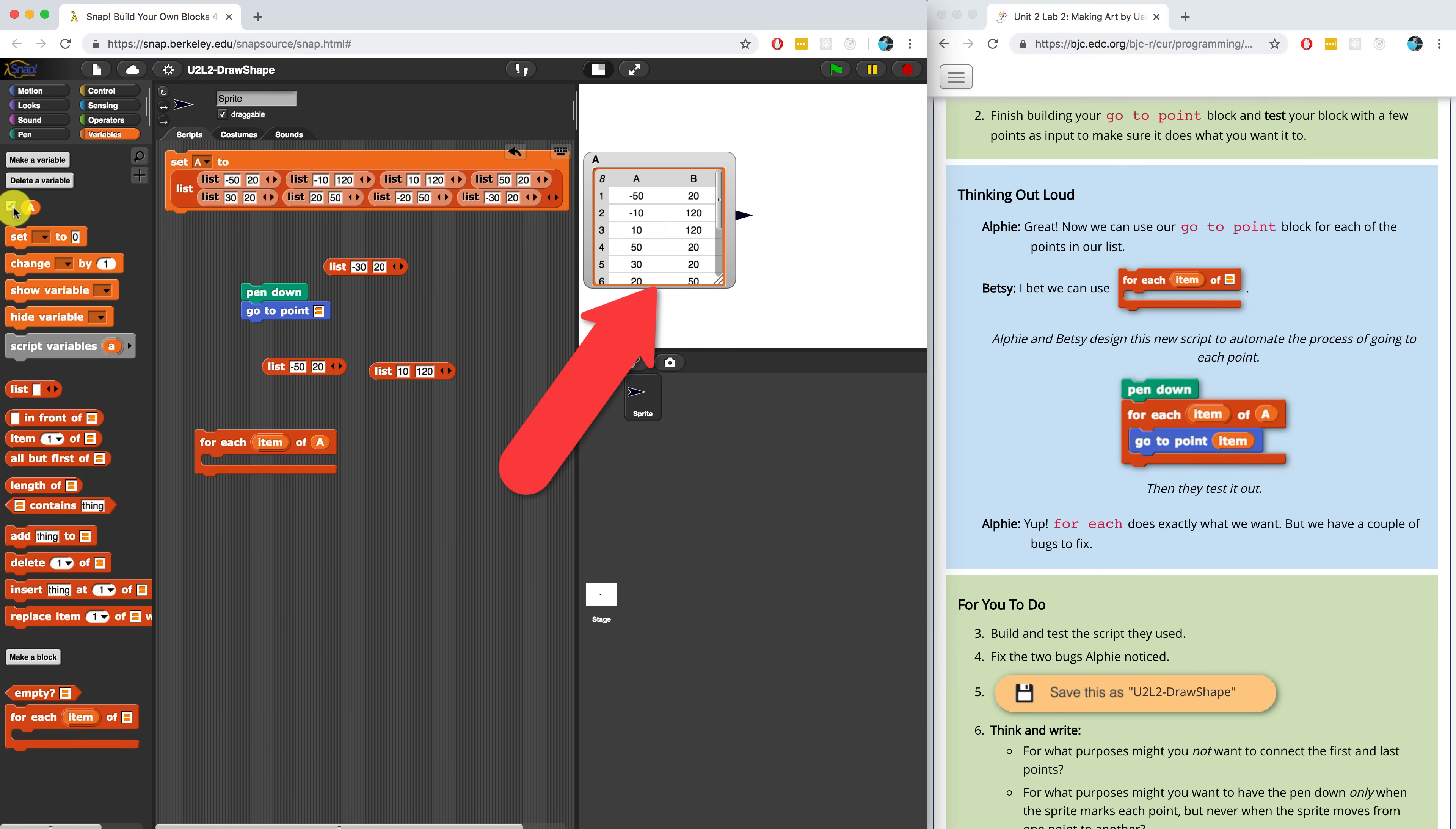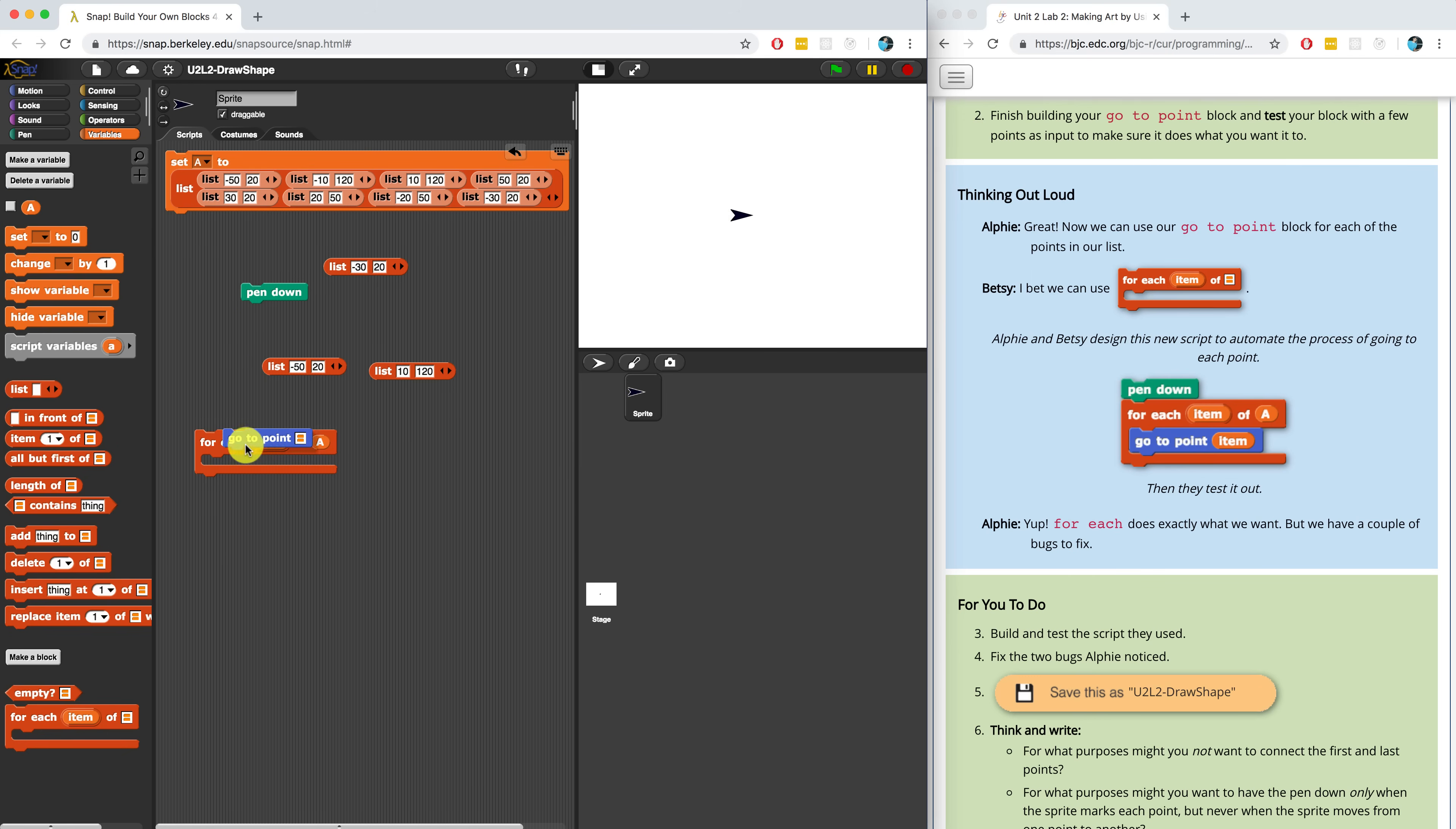And if it wasn't initialized, this would have been blank. So let me get rid of it for now. And let's go through each item of a and go to that point. So every single item is going to be a point and we're going to go to that. Let me try running it right now.